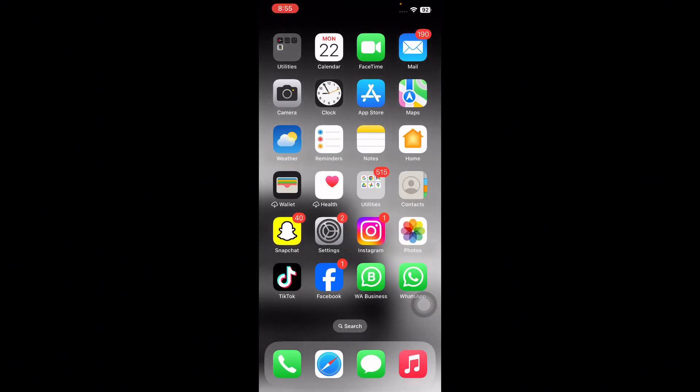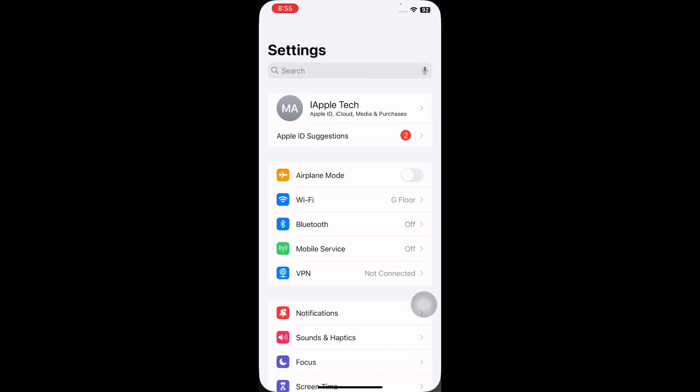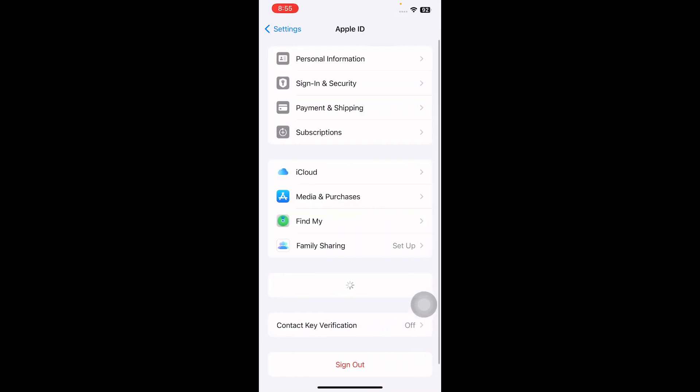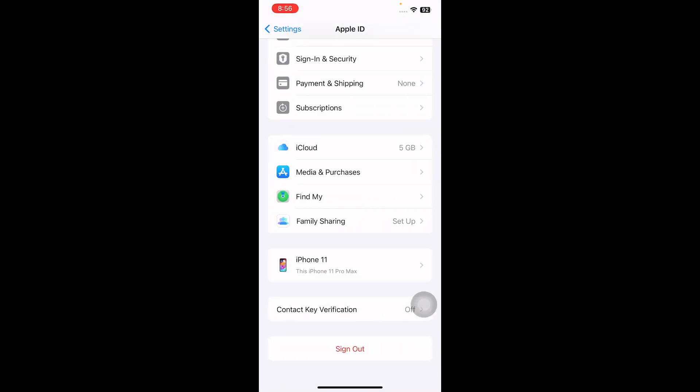The next step is to sign out and log back into iCloud. For this, go to Settings and open your profile name at the top. First, backup your iPhone, then sign out of iCloud. Afterward, go through your local contacts and ensure it fixes the missing contacts issue. Then, sign back into your Apple ID and you are done.